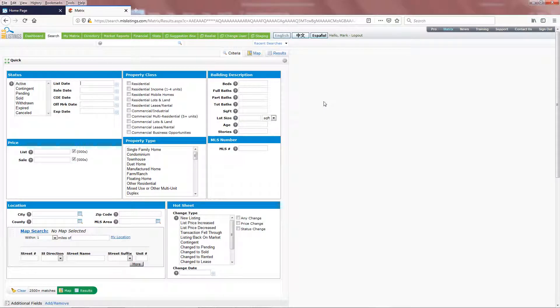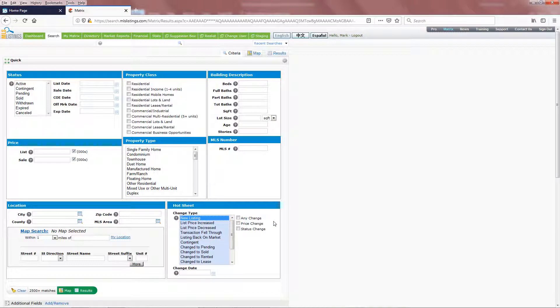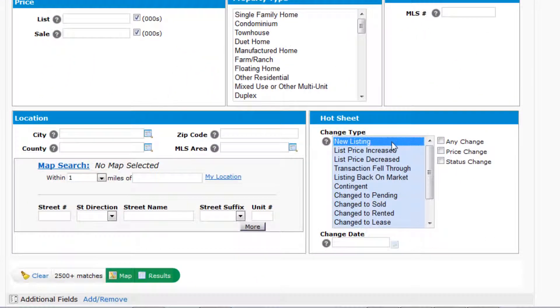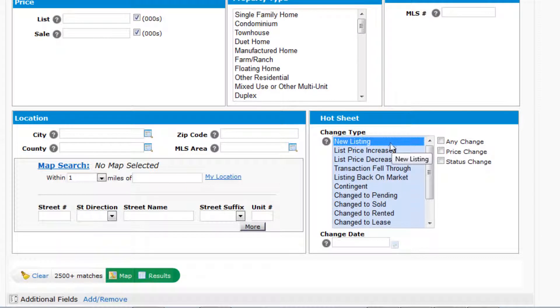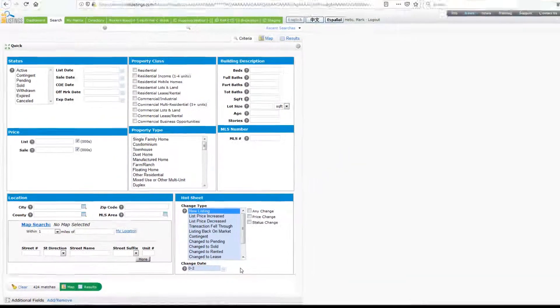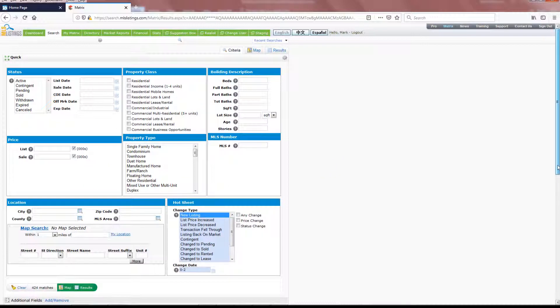This time, let's set up a search for new listings for a specific brokerage or office. Once again, we'll use the New Listing options here in the Change Type. I recommend not putting in any location so that you are not filtering out any listing in your results. And once again, we'll use the Zero Minus option to indicate how many days back we want to go in time.